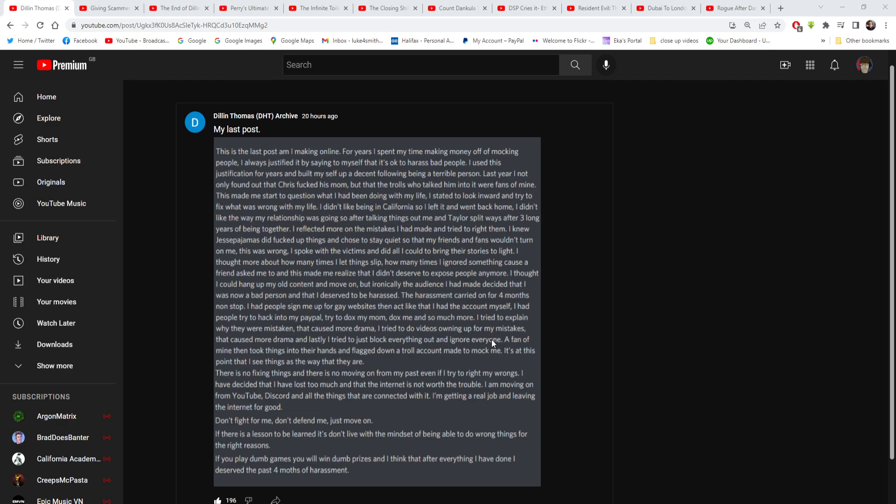You can move on from your past. You just need to step away from the internet obviously. I have decided that I lost too much and that the internet is not worth the trouble. I am moving on from YouTube, Discord and all the things that are connected to it. I am getting the real job and leaving the internet for good.